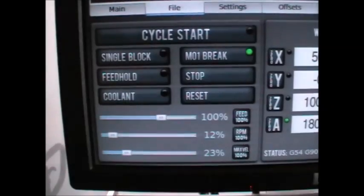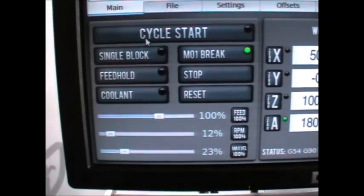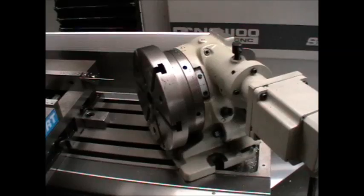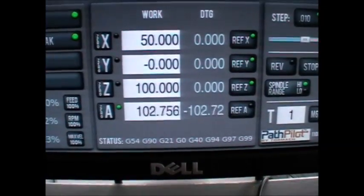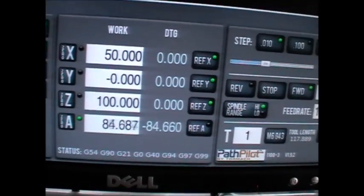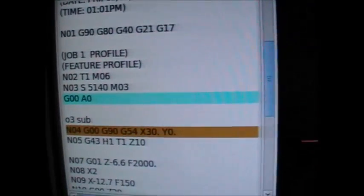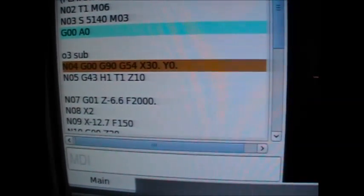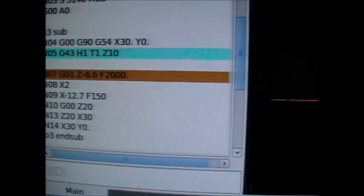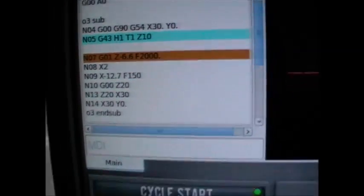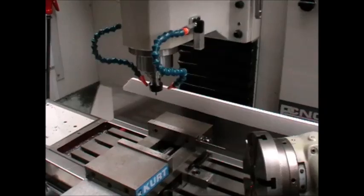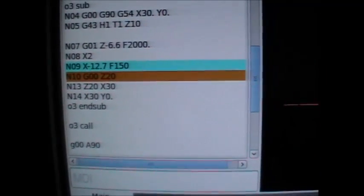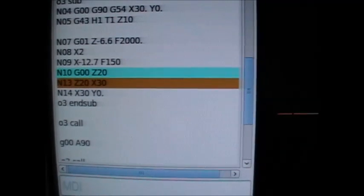Okay, so we're gonna push cycle start and the first thing that's going to happen is that the work's going to turn around on the A axis to position zero degrees. When it gets there, that's what's currently being processed, G0 A zero. Then we've started the content of the subroutine, which is the Z and then the X moves. When it gets to the end of that little set of commands, we'll get O zero.